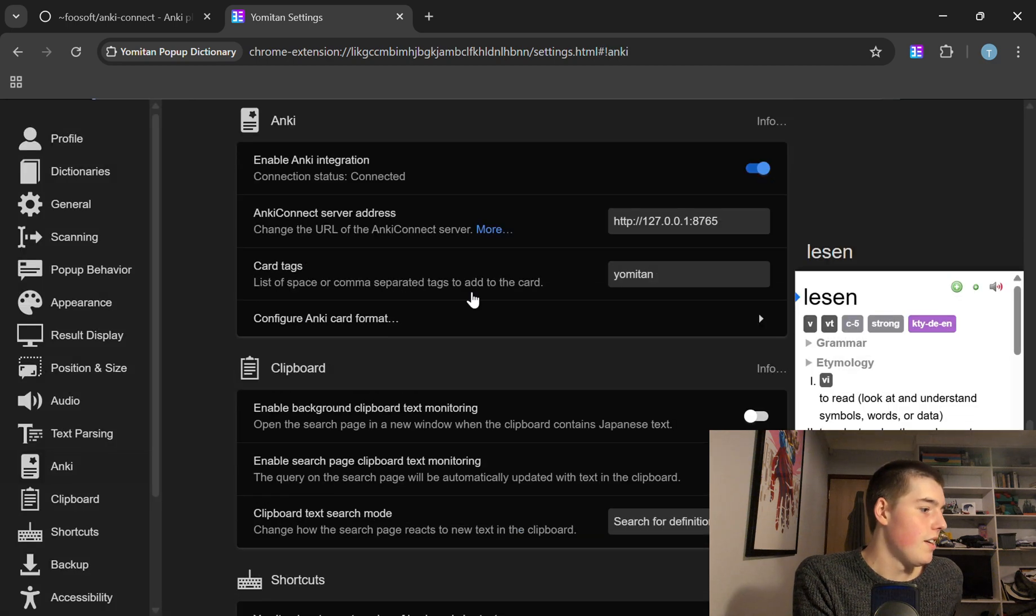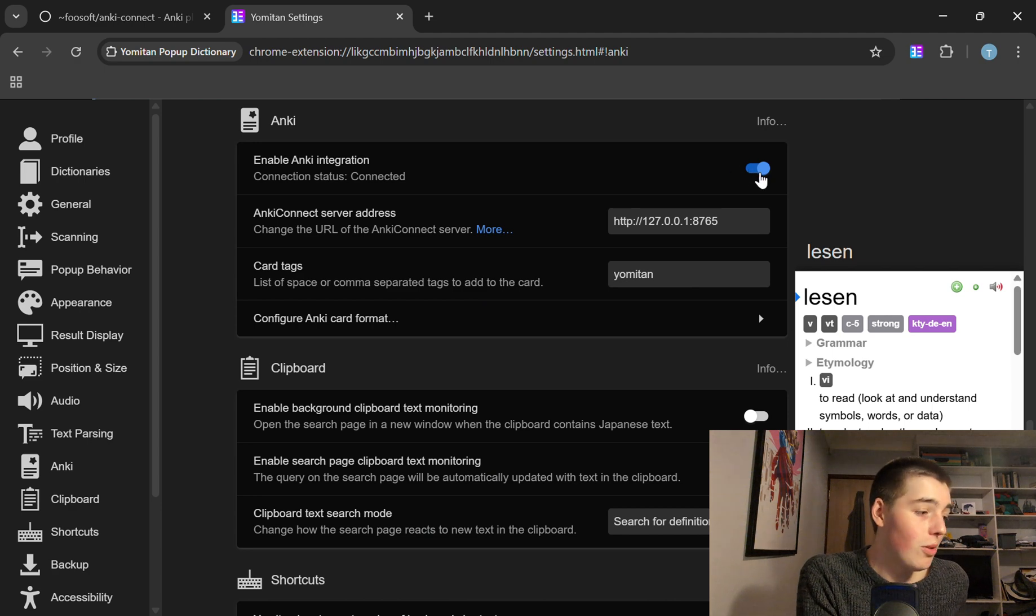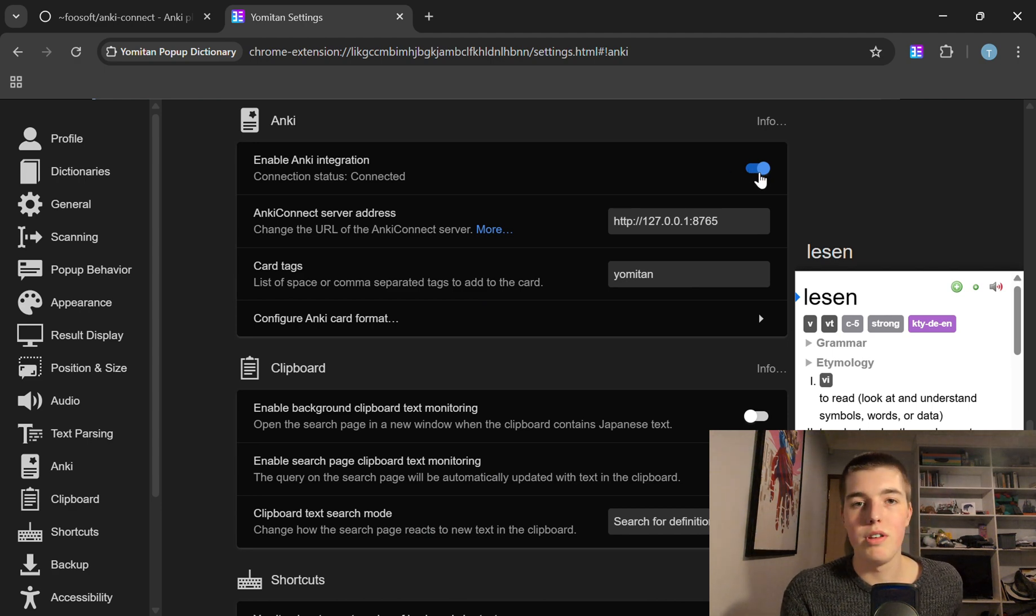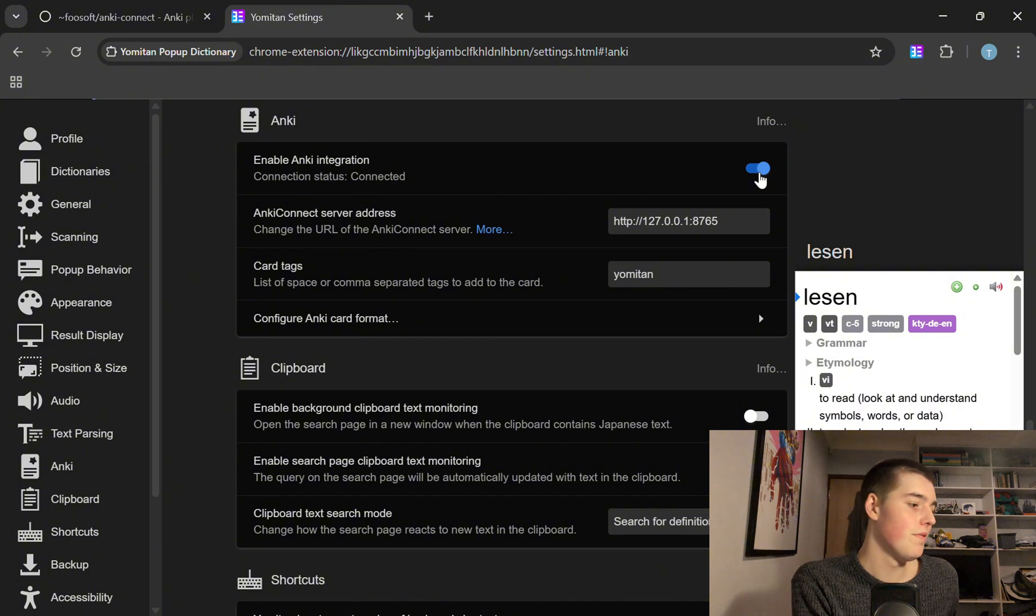Go down to Anki, make sure you tick enable Anki integration and if this isn't working it will give you some reason why which hopefully you can fix.